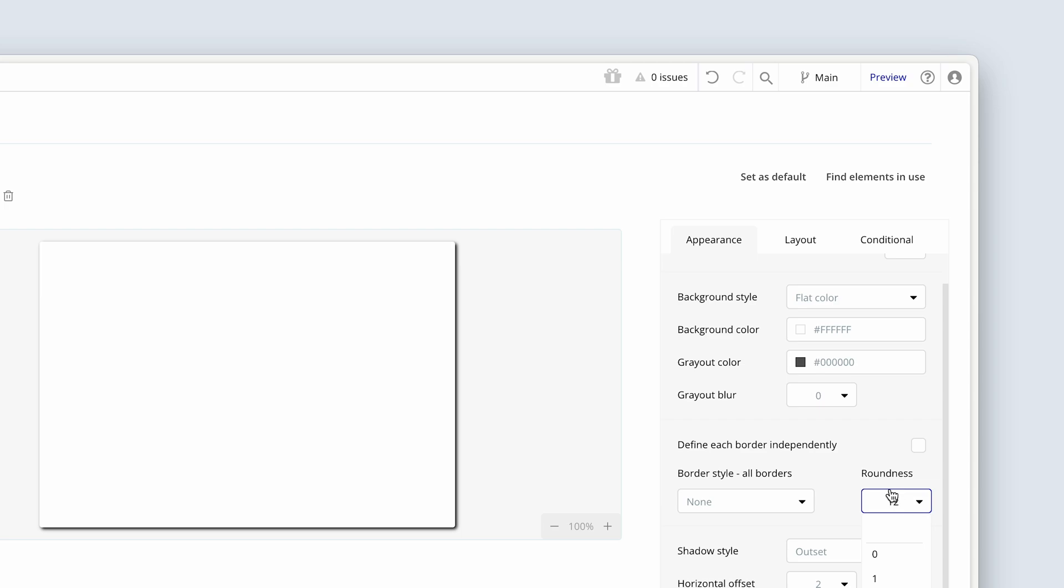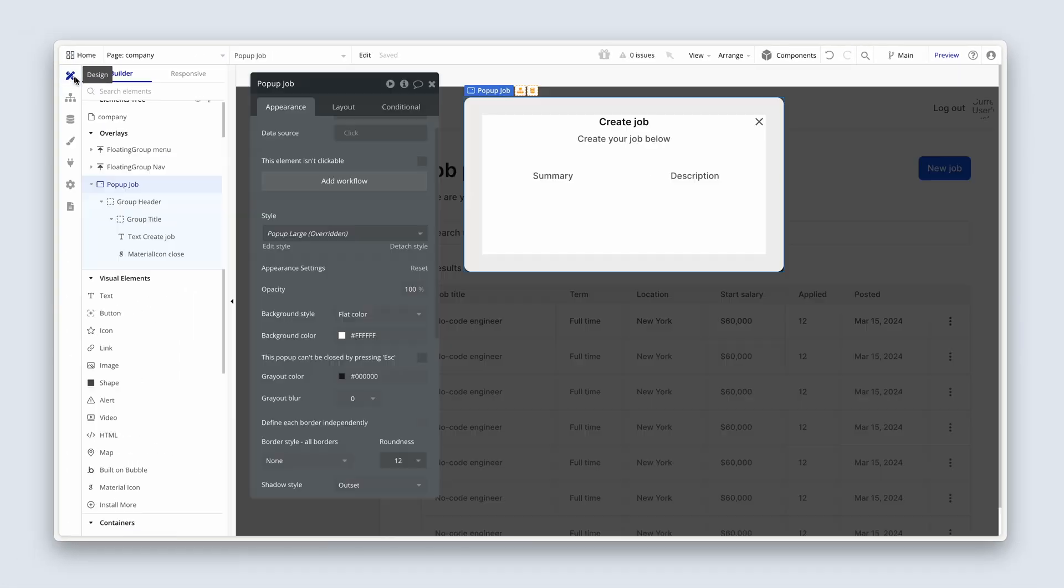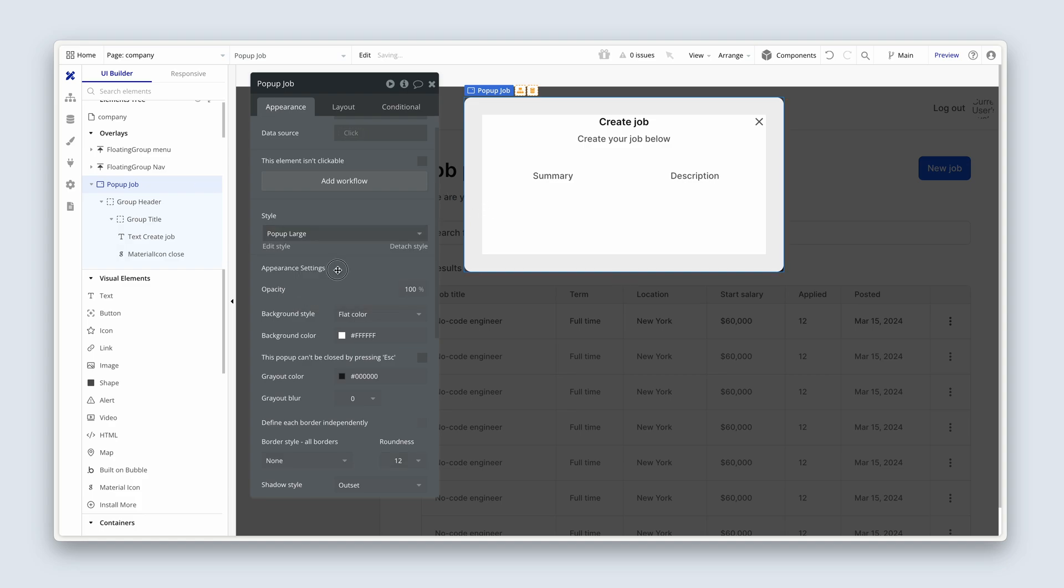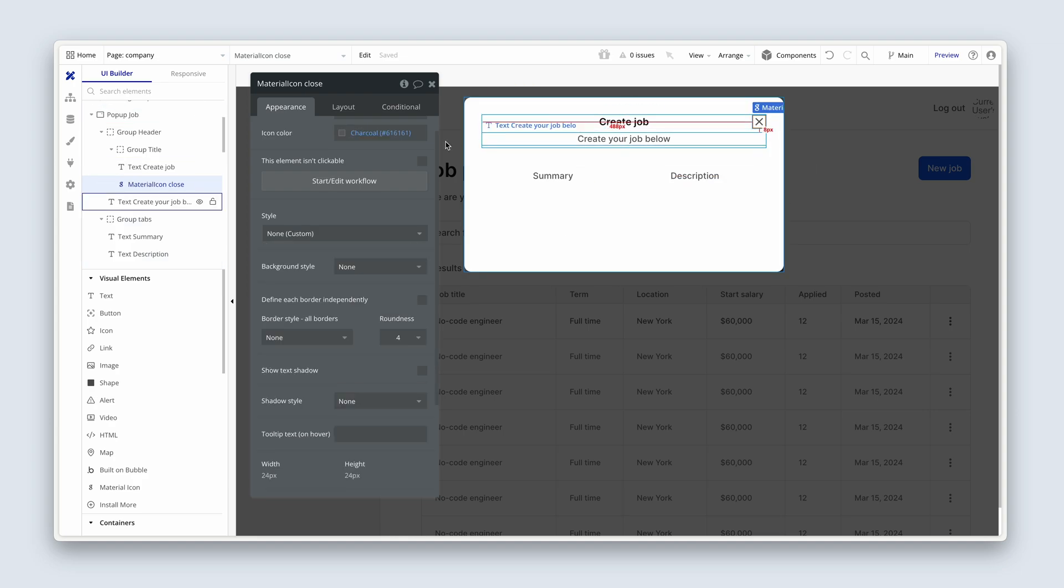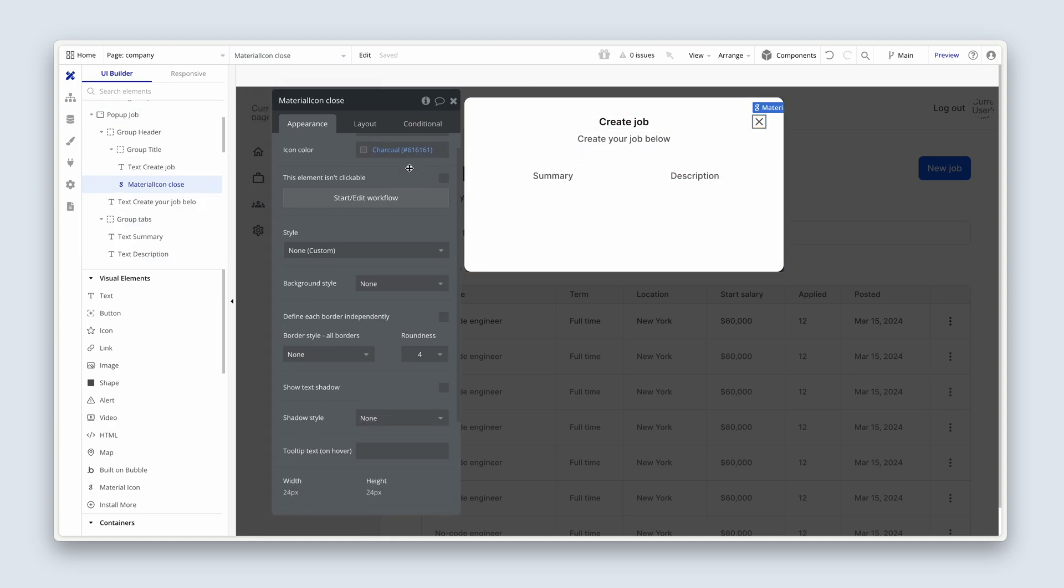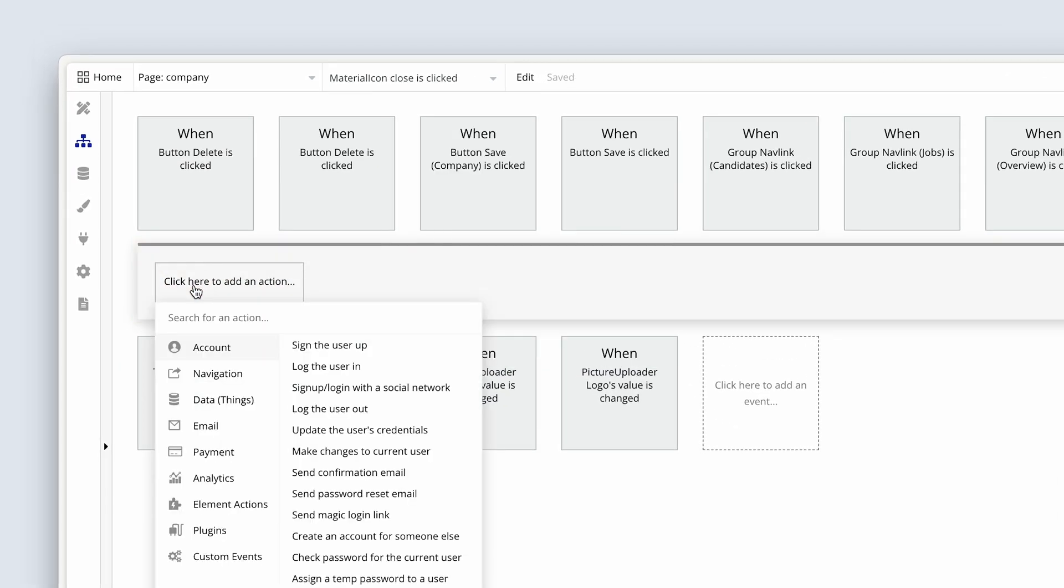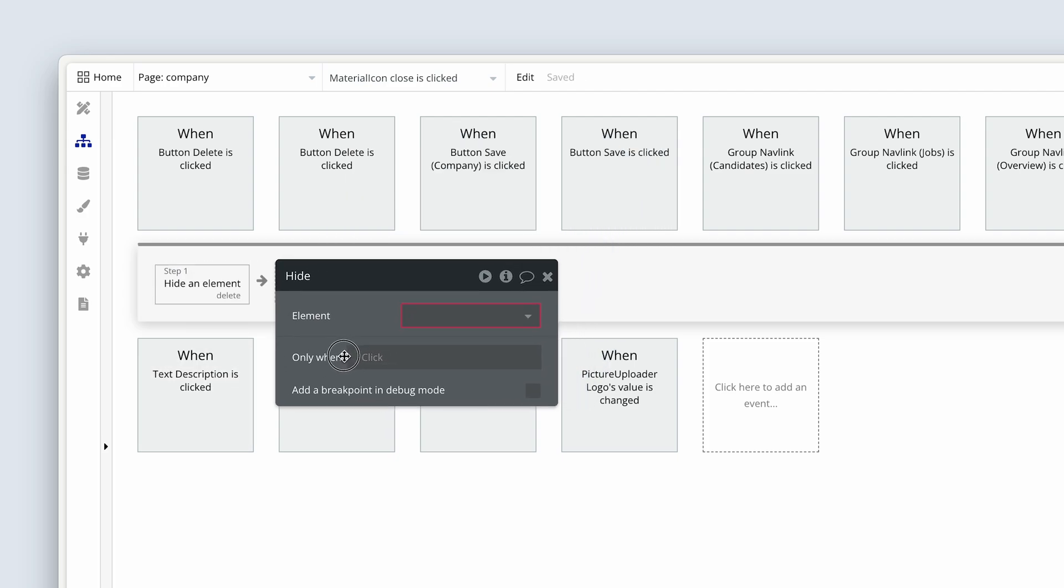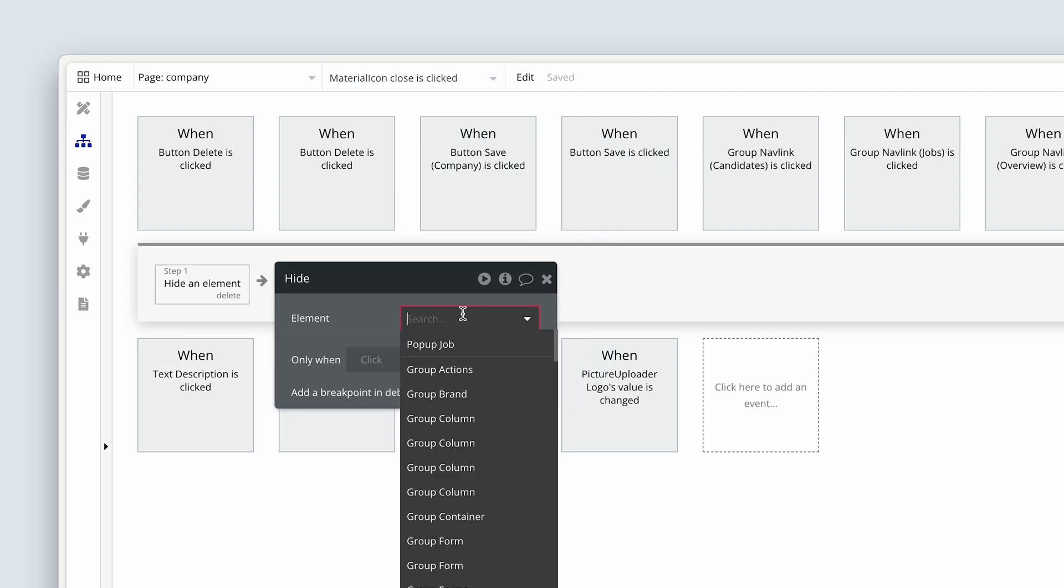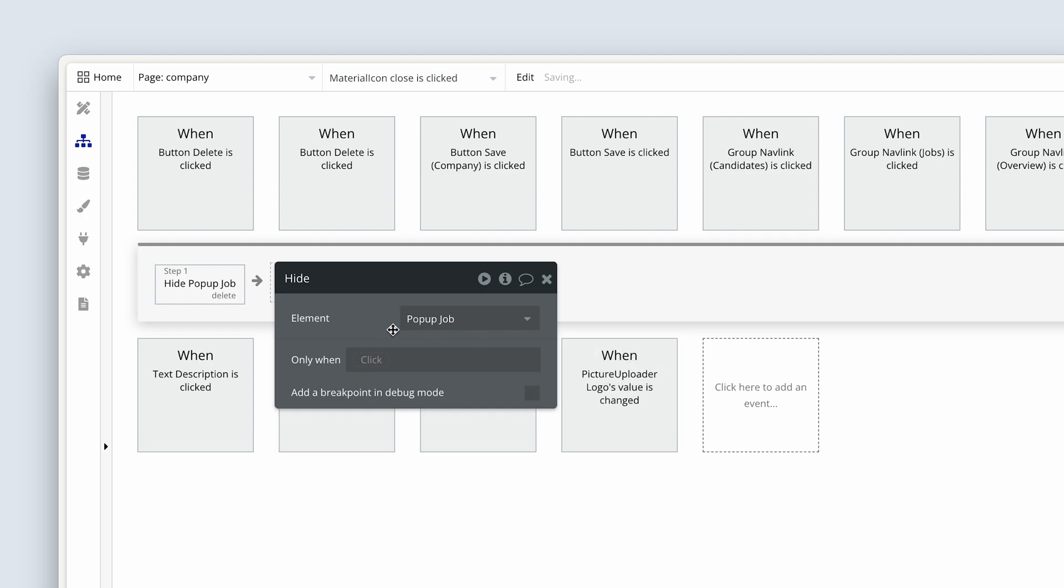While we're here, this X icon. Let's just start editor workflow to hide the pop-up when the X is pressed. Start edit workflow. I'm going to type hide to hide an element. And let's just choose the pop-up. We'll continue to work on this because there are a few other things we need to do. Because we're going to have data in that pop-up.